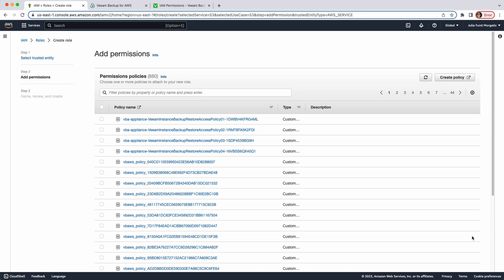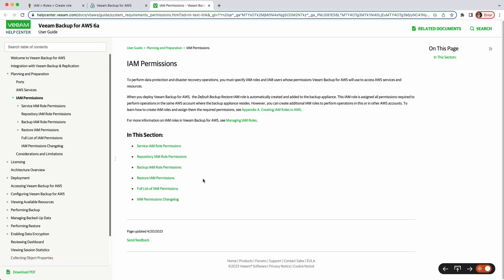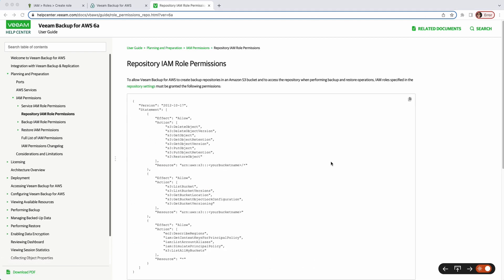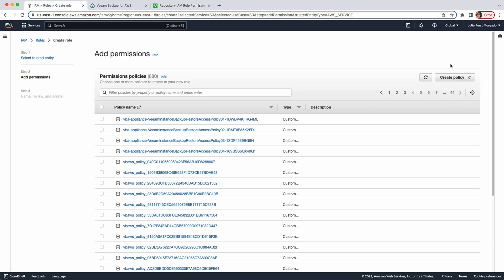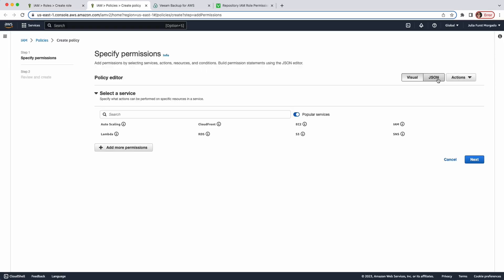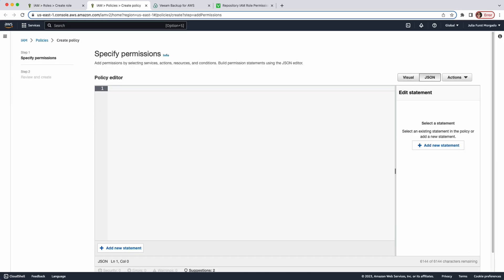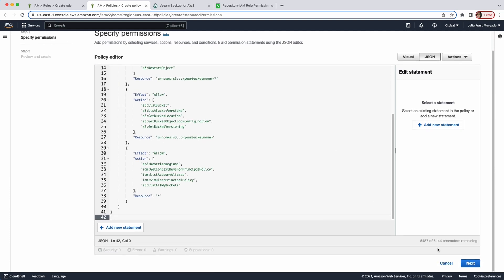Click next. At the permission step of the wizard, we're going to create a new IAM policy to be attached to the IAM role. The Veeam user guide has all the IAM role permissions set out for you, so I'll leave the link to this page in the description below. Since I'm creating a repository IAM role, I'll click here — these are the permissions we need to set on the IAM role. Let's copy the permissions and go back to the AWS Management Console. Now click on Create Policy, then click on JSON. Delete this and paste what we just copied.